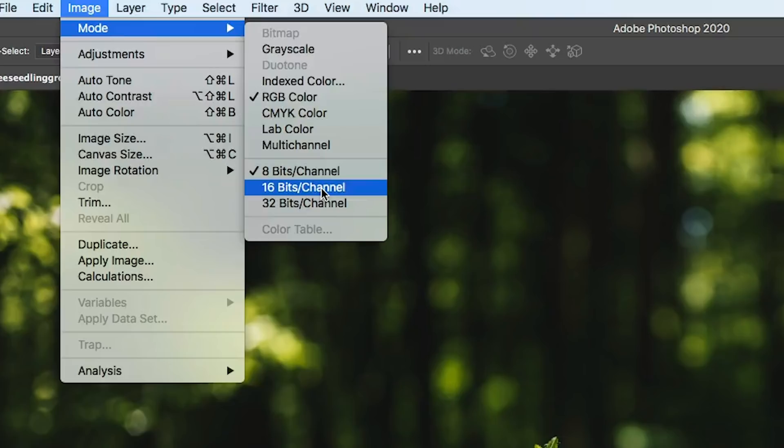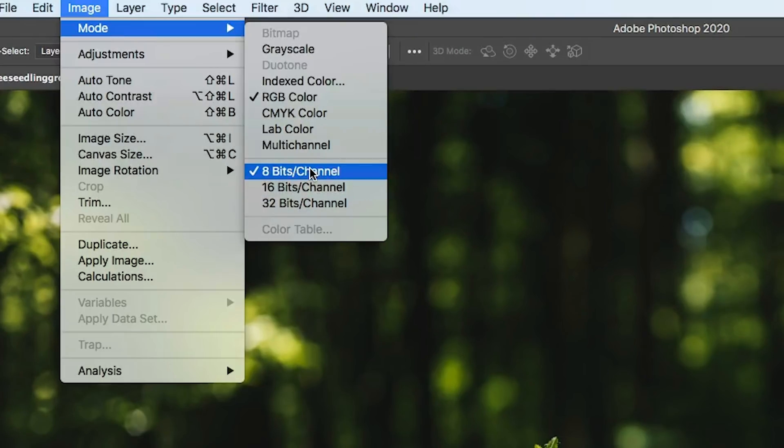If you're in 16-bit channel, just simply click on 8-bit channel, and that will convert it to 8-bit.